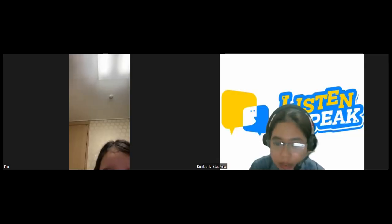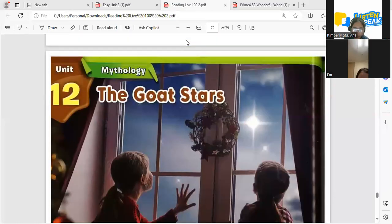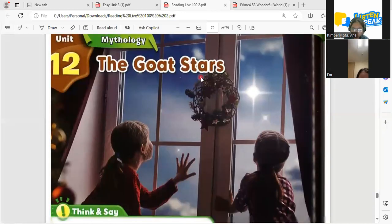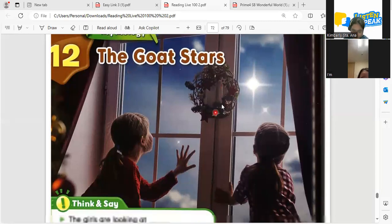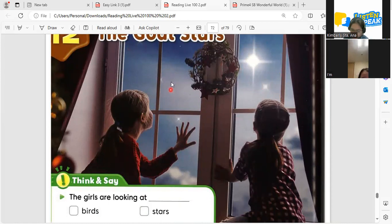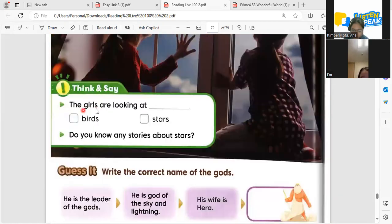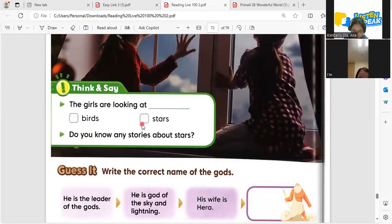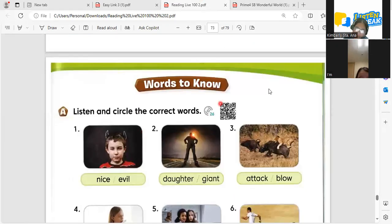Okay, share it again. Okay there you go. Can you see your book? Yes. Okay, so tonight we will learn about the Gold Stars. Can you read this? The Gold Stars. Yes. As we can see in the picture, we can see pretty stars. They are looking out and looking at the stars. So let's complete this sentence down here. The gold stars are looking at stars. Very good. So let's learn new words before we go to our new story.